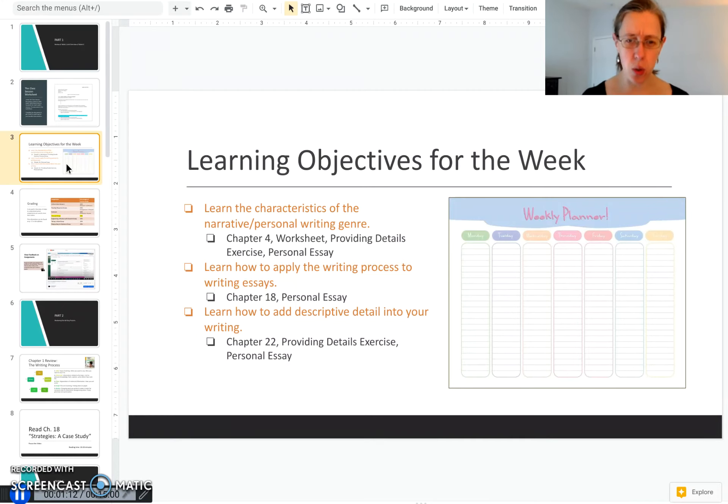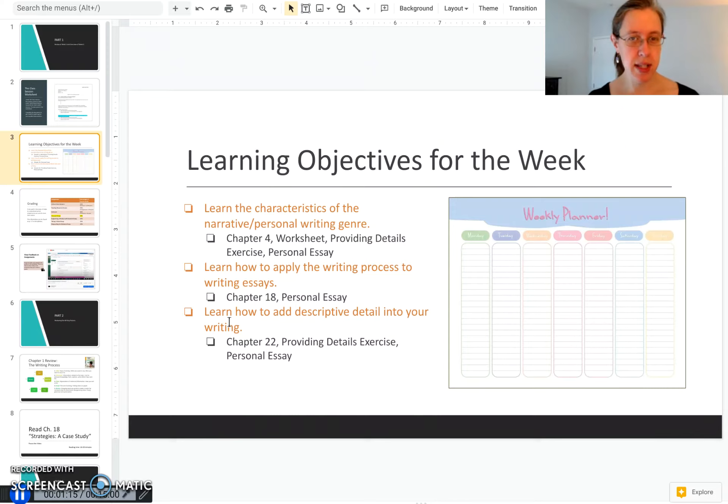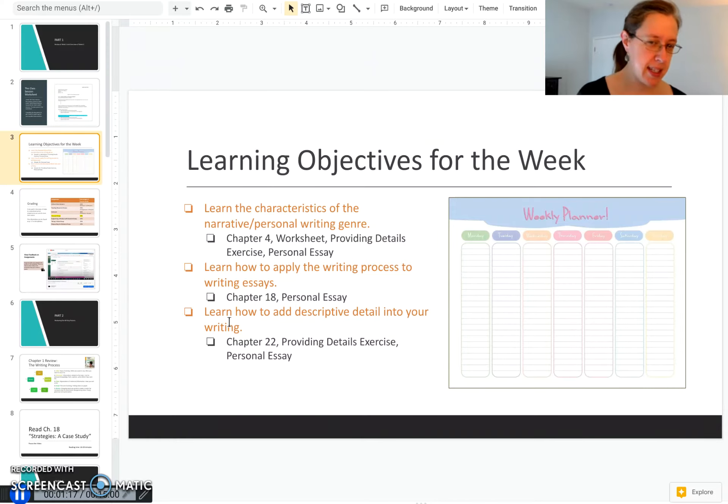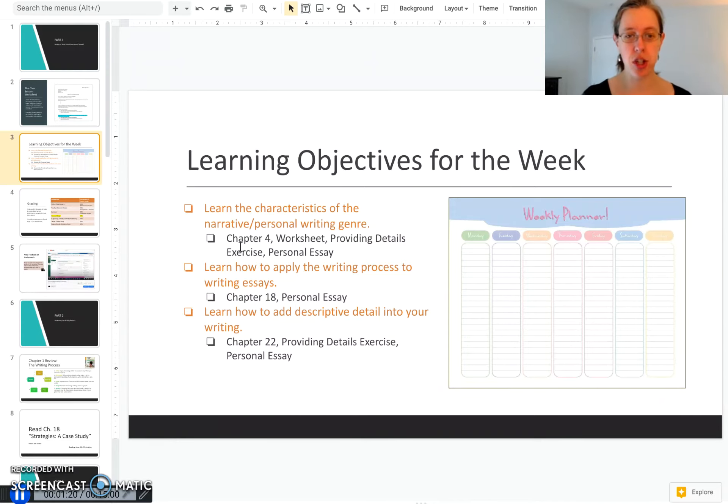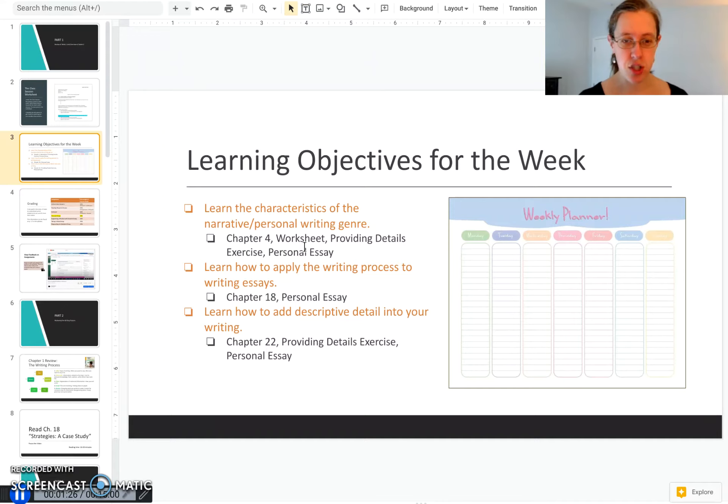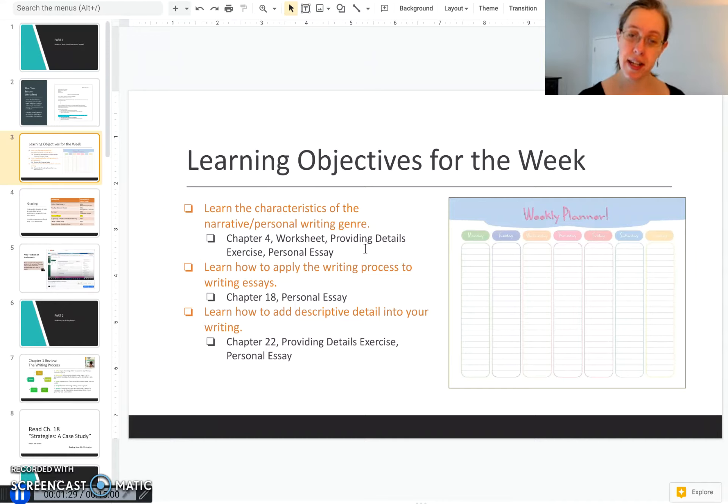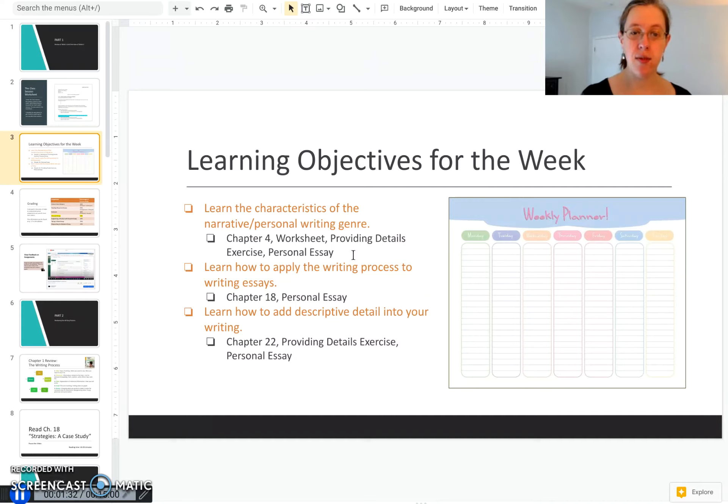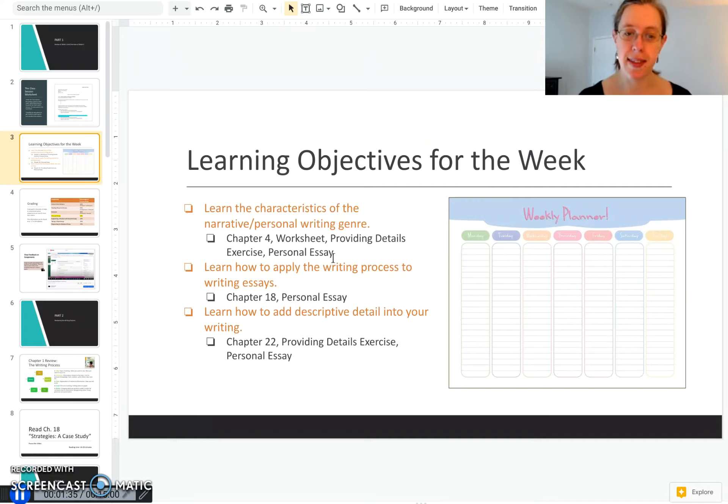That's the goal of this week and all of the assignments and readings are really connecting to that. Specifically, you'll learn about the writing genre in chapter four of our Bedford textbook. You're going to learn more about it by watching these class session videos and doing the worksheet, and then you'll have another exercise due on Thursday and one of our big essays due at the end of this week, the personal essay.